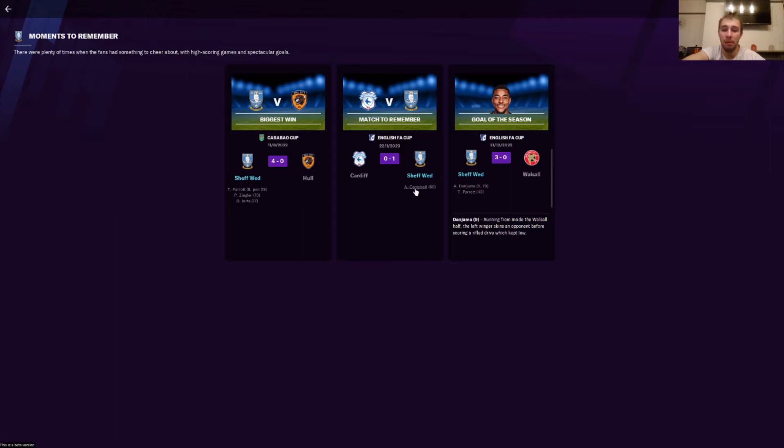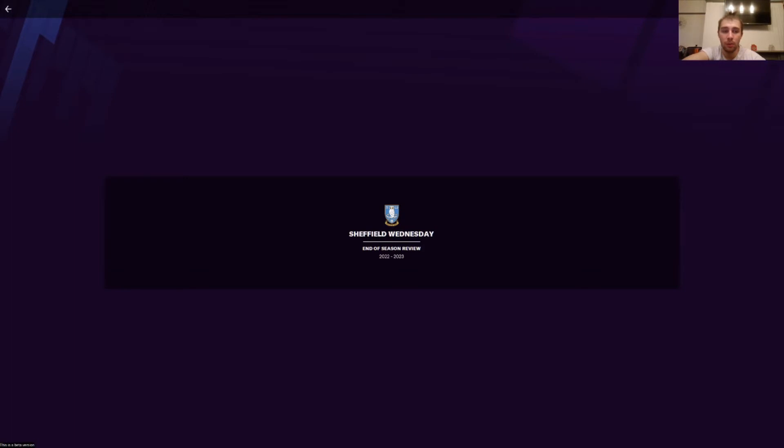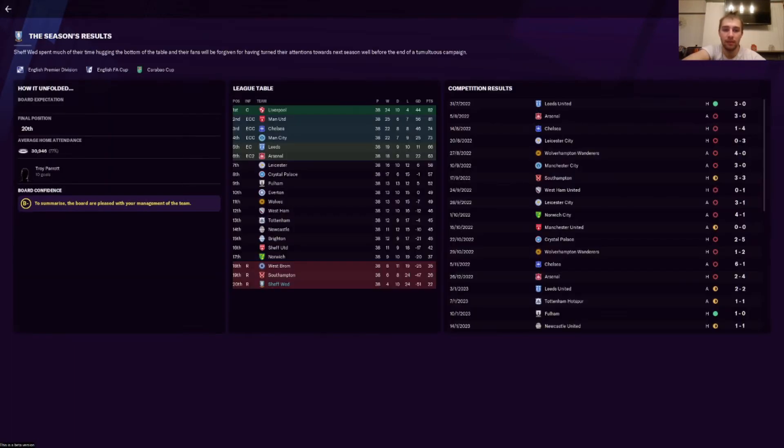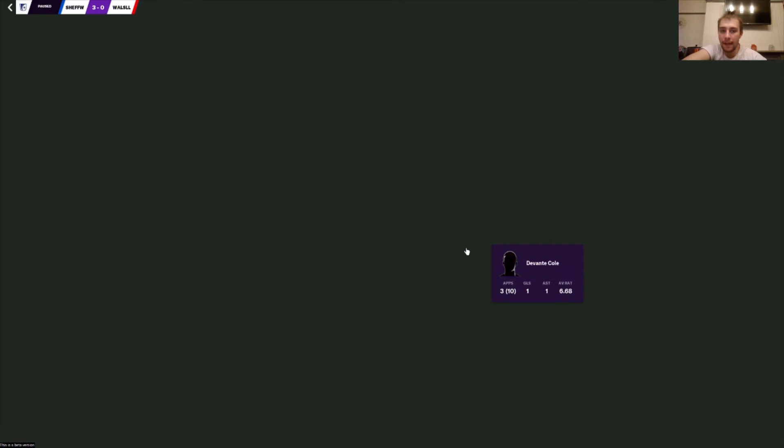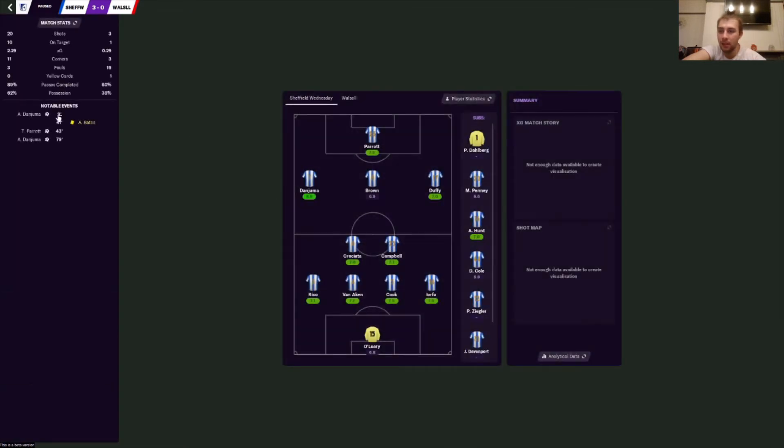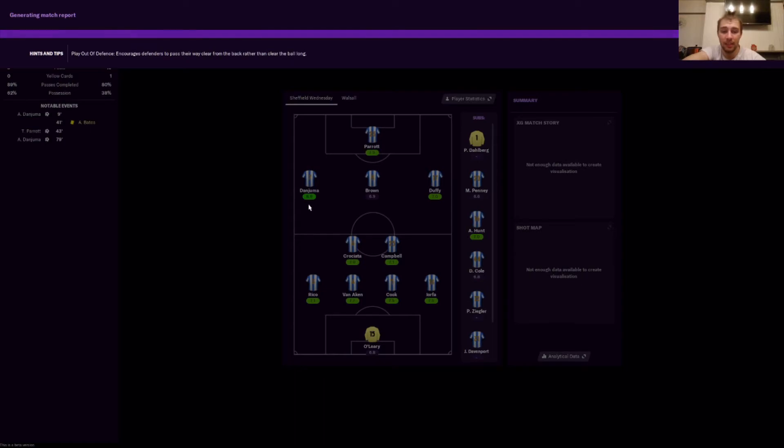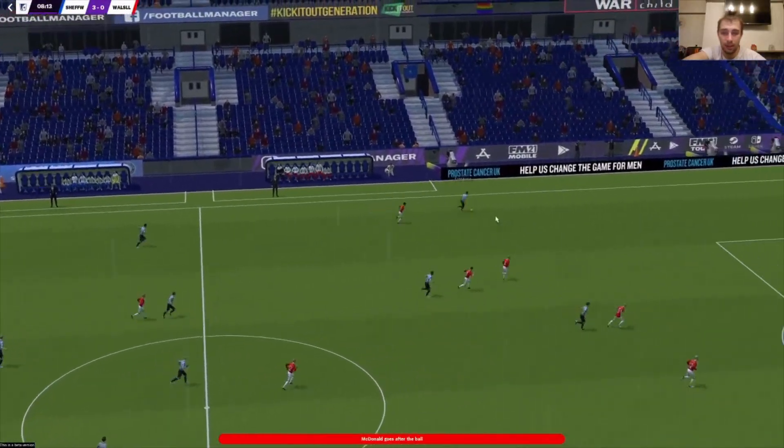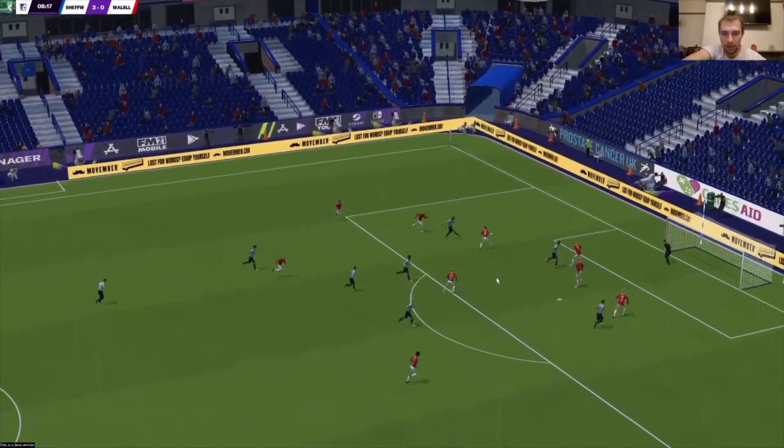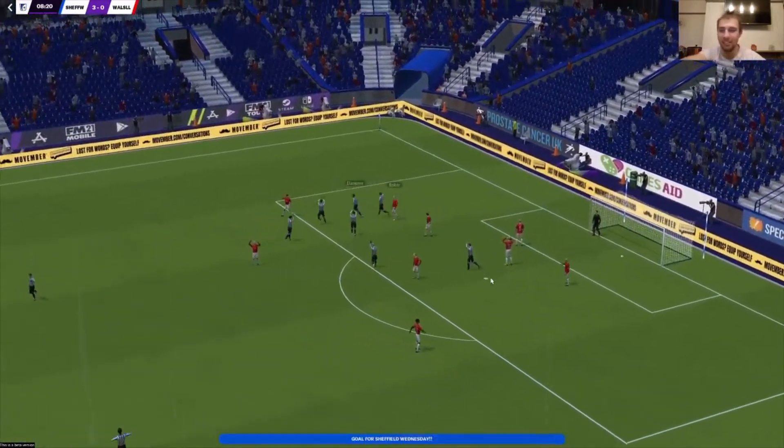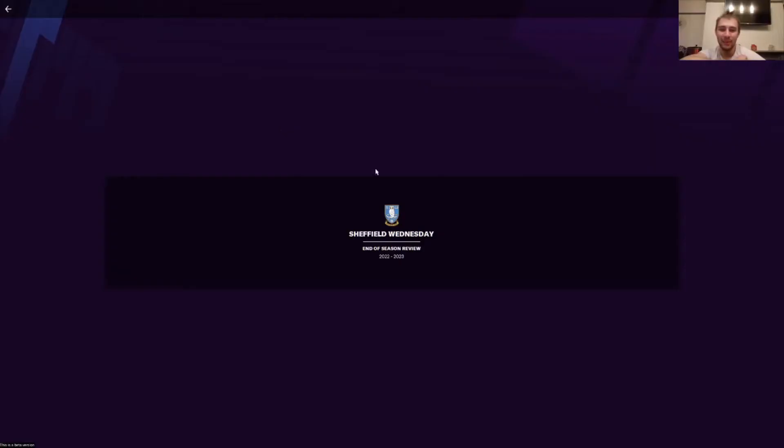Biggest win is the 4-0 against Hull in the Carabao Cup. Matches to remember: the 1-0 against Cardiff. Goal of the season was Danjima's 9th minute goal. Let's have a look at his 9th minute goal here. He got an 8.9 this game. It was just a goal where he just ran through everyone. Yeah, we got this on video as well, so it's always good to see that.